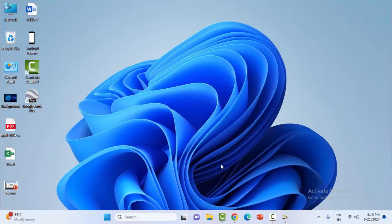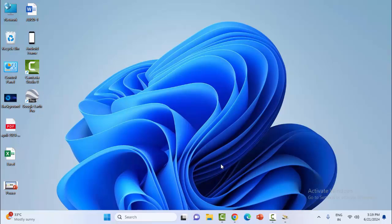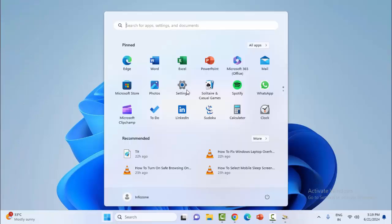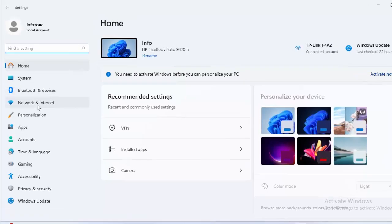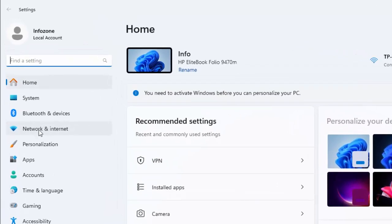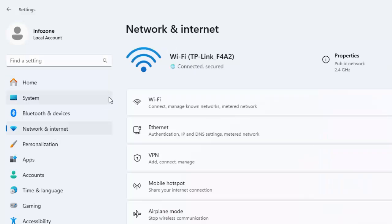The final method: temporarily disable the VPN and proxy settings and firewall settings. For this, first open Windows Settings. Now select Network and Internet. First select the VPN option.